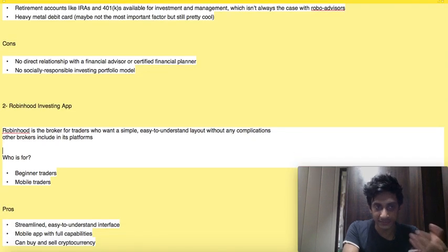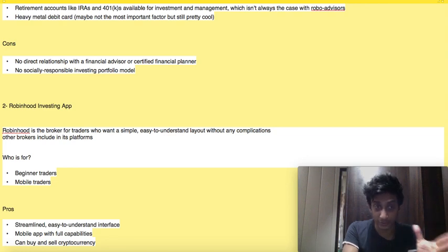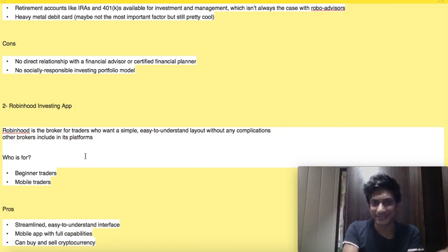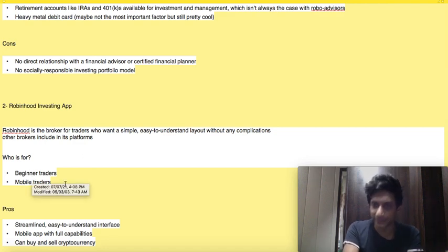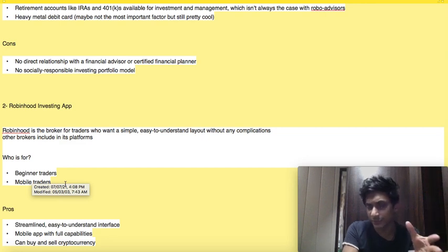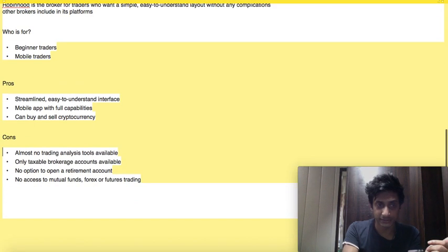The second app is the Robinhood investing app. The relevant links will be down in the video description to help you find any of these apps. Robinhood is a broker for traders who want a simple, easy-to-understand layout without any complications that other brokers tend to include — it's very simple trading. Who is it for? Beginner traders and mobile traders — people who do not know much about trading and don't want to deal with all those technical terms. Robinhood is the app for you.